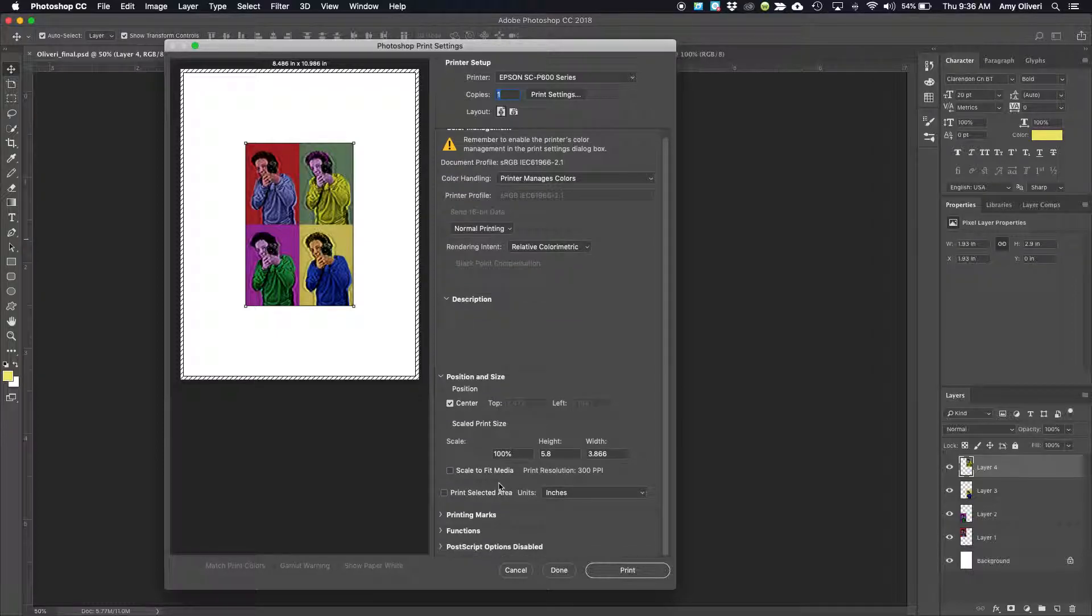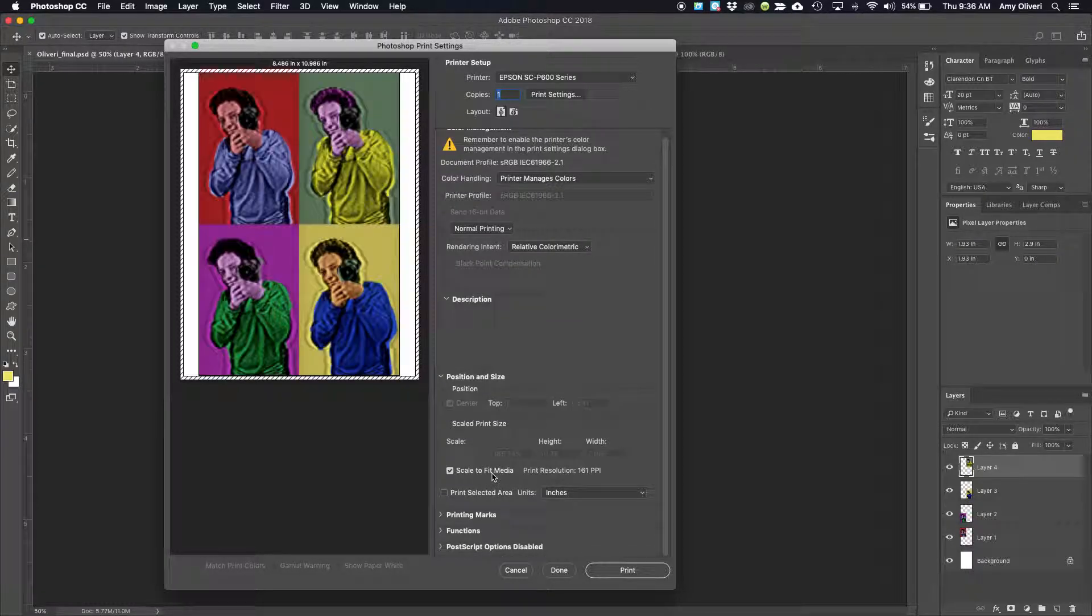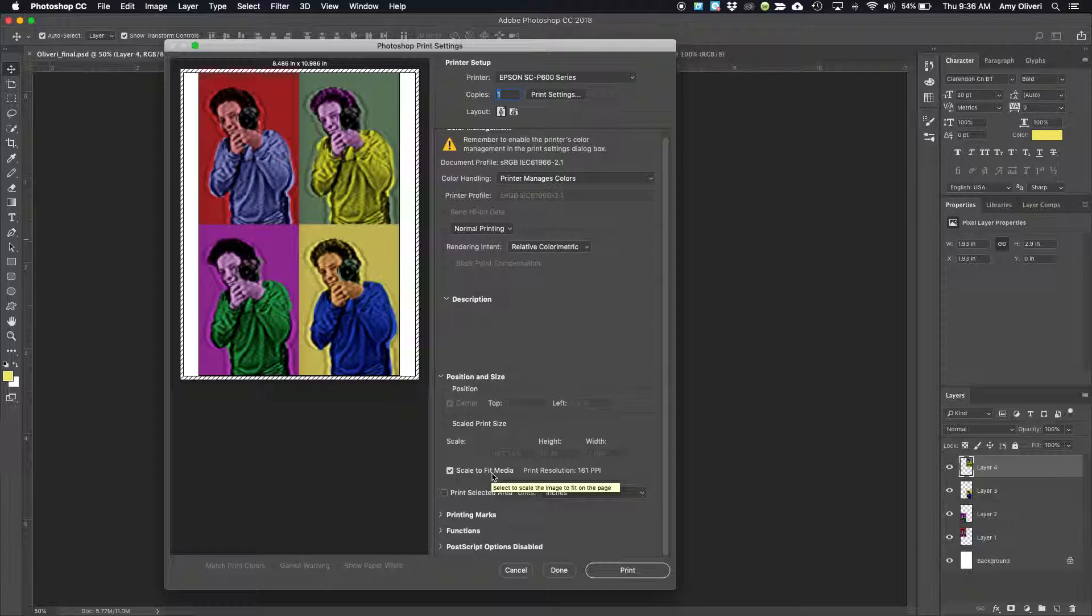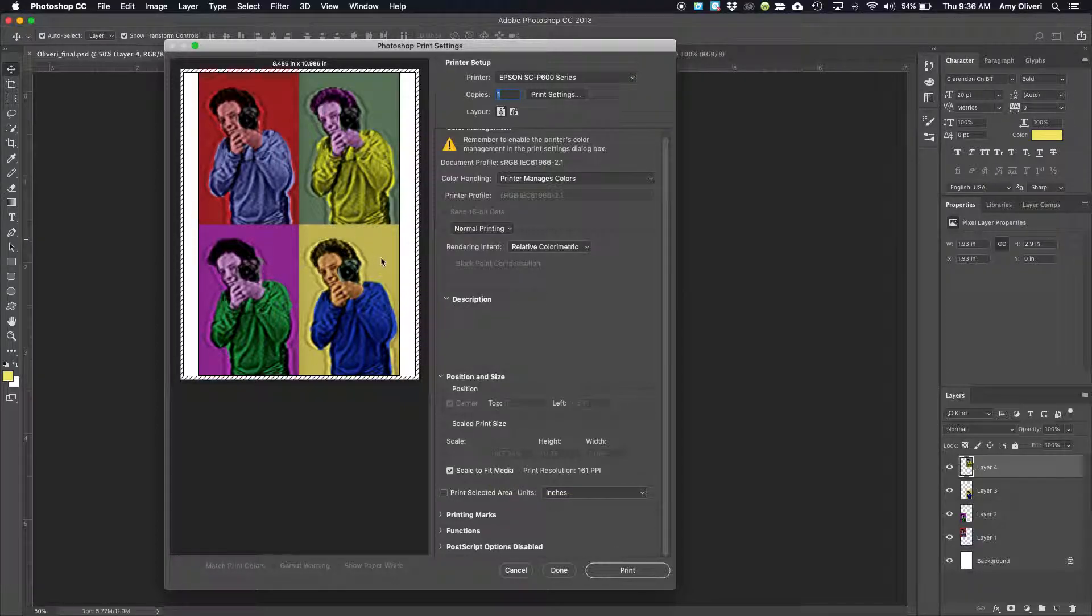Then we might want to scale to fit media. When we do that, it will blow up your file a little bit. It looks a little blurry but it should print OK.